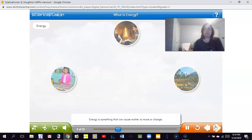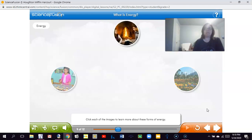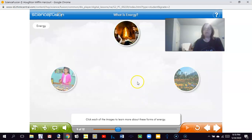Energy is something that can cause matter to move or change. Some basic forms of energy are heat, light, and sound. Heat can cause ice to melt. Sound can make a drum move. These are really important for you to pay attention to because you're going to have to answer questions about them. All three are the forms of energy we're going to be discussing.